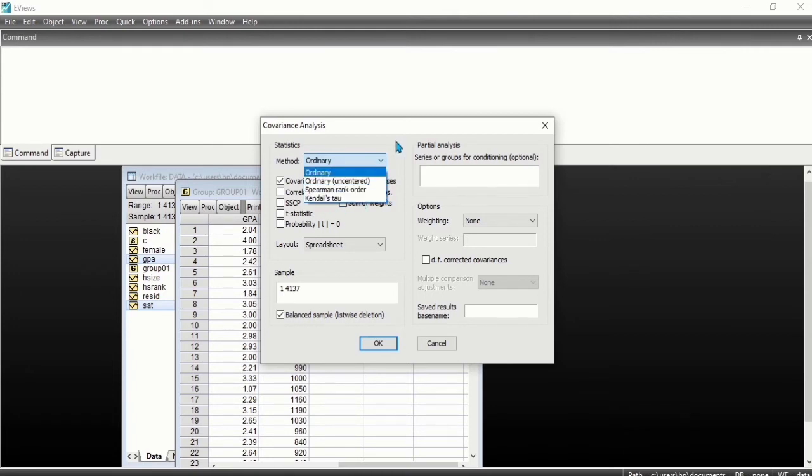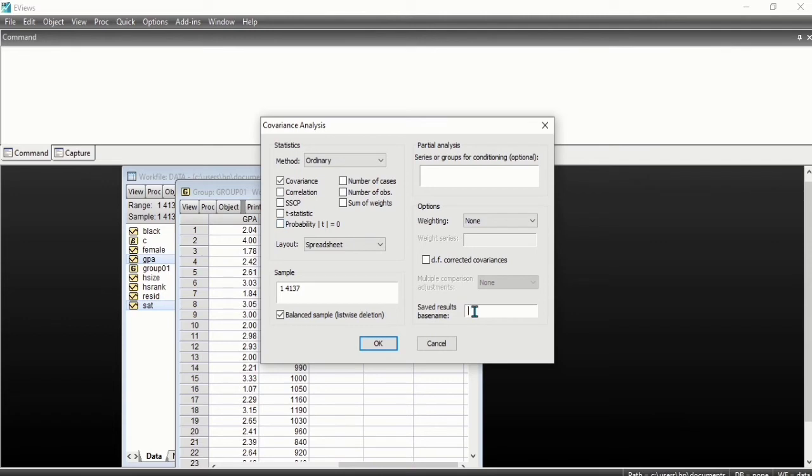So we check the covariance. We want to save the result as COV1. Click on OK. I see that we saved it as COV1.